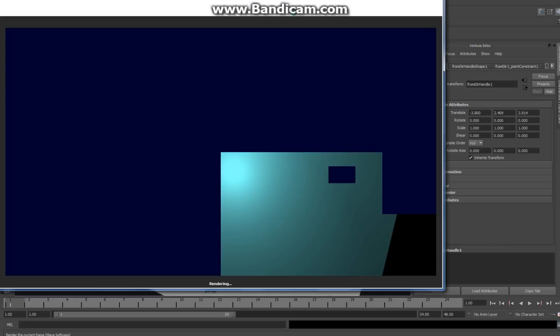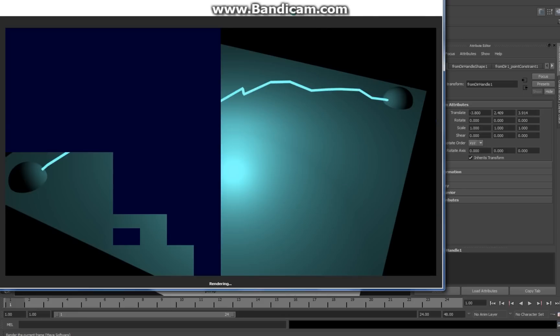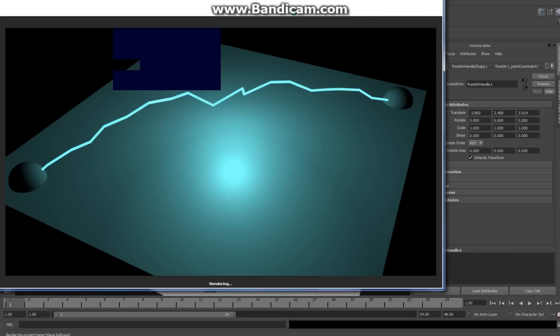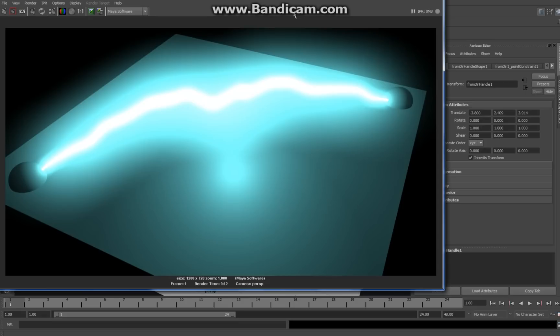Hopefully that's not gonna take too long. All right, and there you go. There's your lightning bolt. Hope you liked it and hope to see you back. Thanks again, bye.